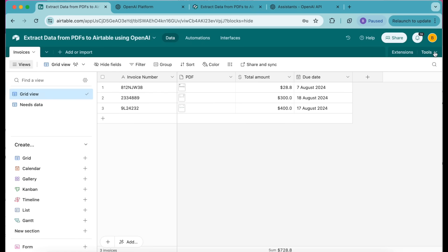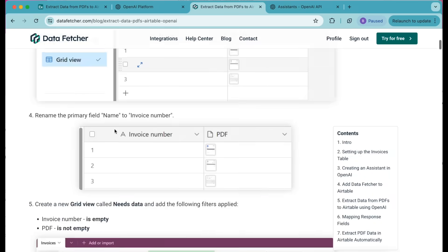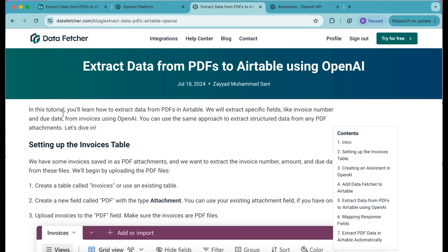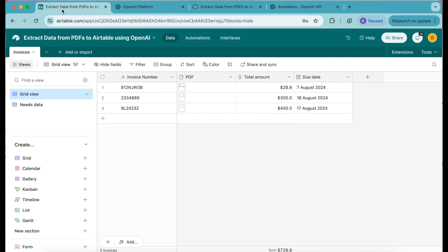Hopefully today you have learned how to extract data from PDFs to Airtable using OpenAI and the Data Fetcher extension. If you have any questions you can always reach out at datafetcher.com, where we also have a full-length blog on this exact topic. Thank you so much for taking the time to learn today — I really hope you have a good one.